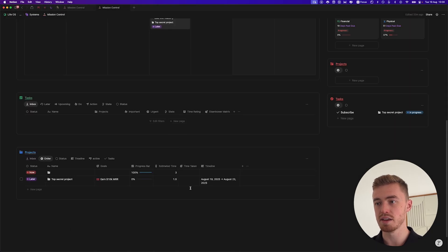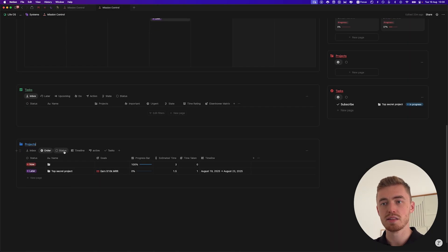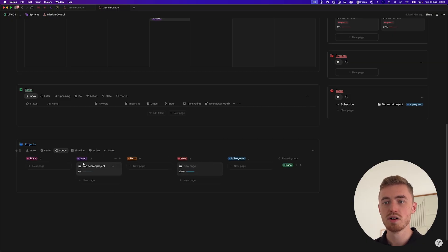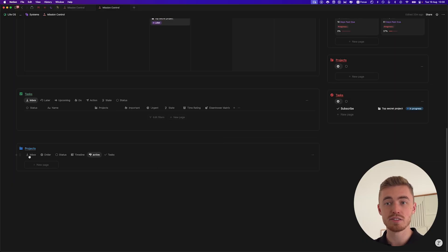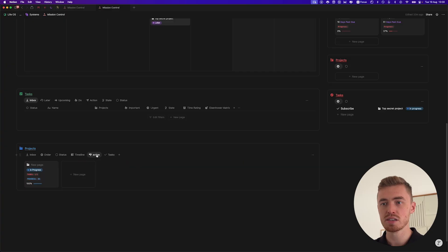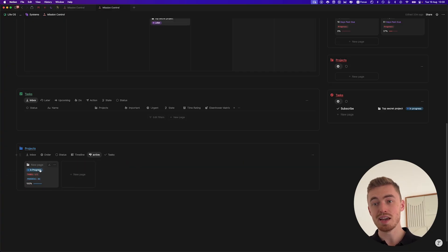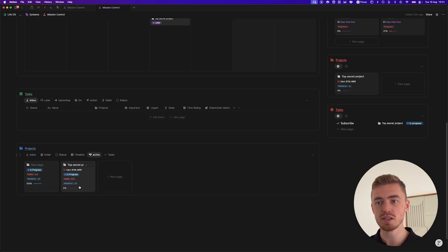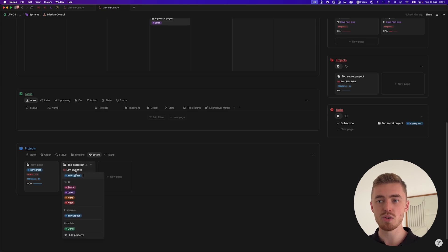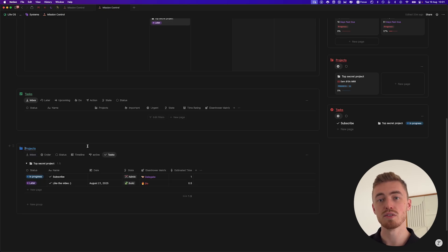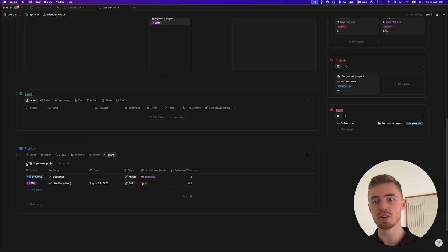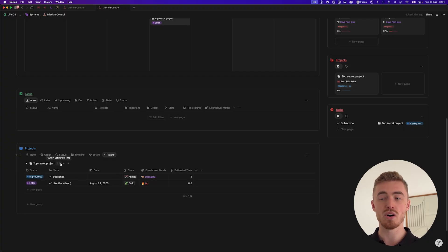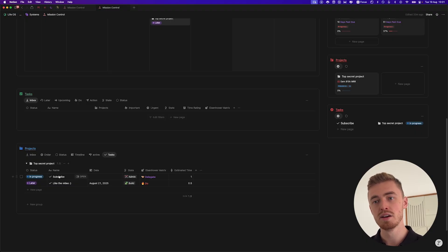Once you link a task to a project, it will show in the project view with the estimated time and progress. The status view is a board view of your projects; the timeline view shows all your active projects. Once you change a project's status to in progress, it will show there along with the number of tasks, how many you've completed, and the total progress. This view also shows all tasks sorted by status and grouped by project, showing the estimated time per project — so you can quickly see this project is going to take one and a half hours, and block that time out.